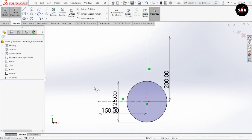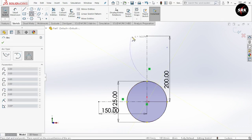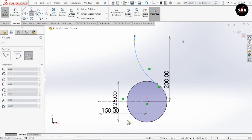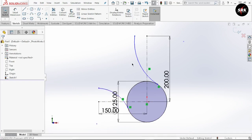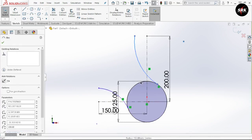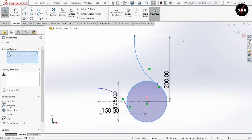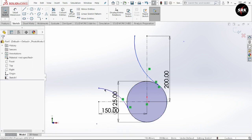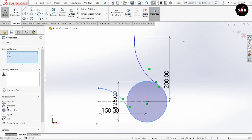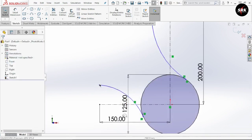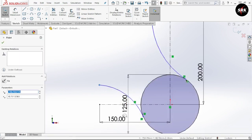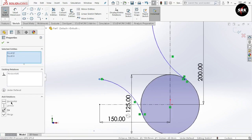Now we are going to use 3-point arc to design our curve. Go to 3-point arc. Start your arc from the surface up to this height and place your third point at this position. Now press Ctrl key, select this arc and select this circle, and select relation as tangent. Click OK.